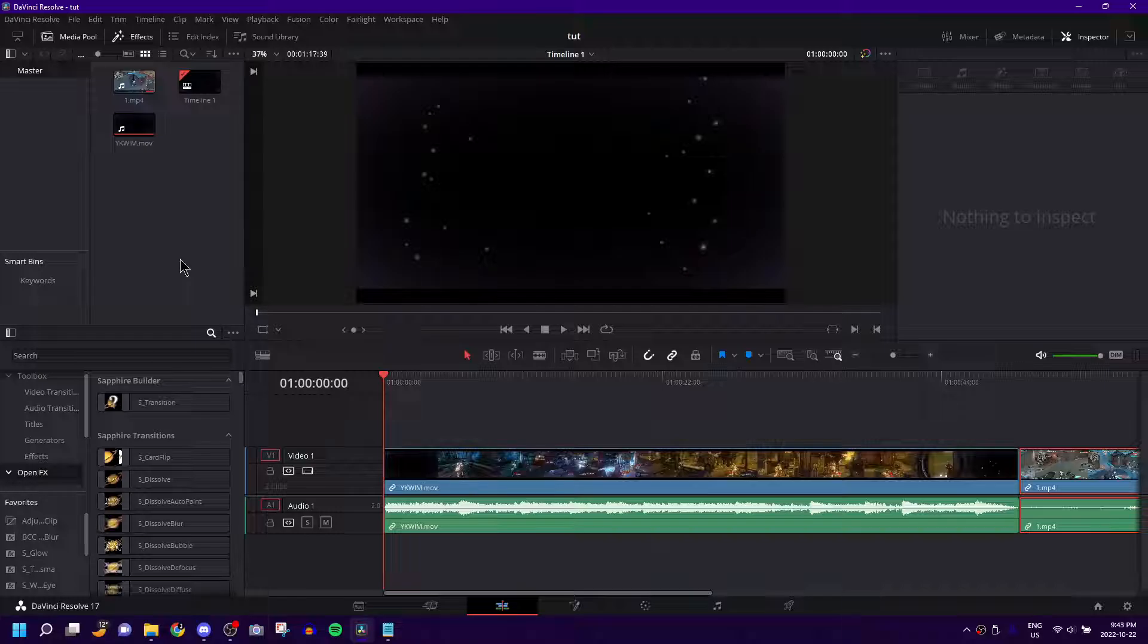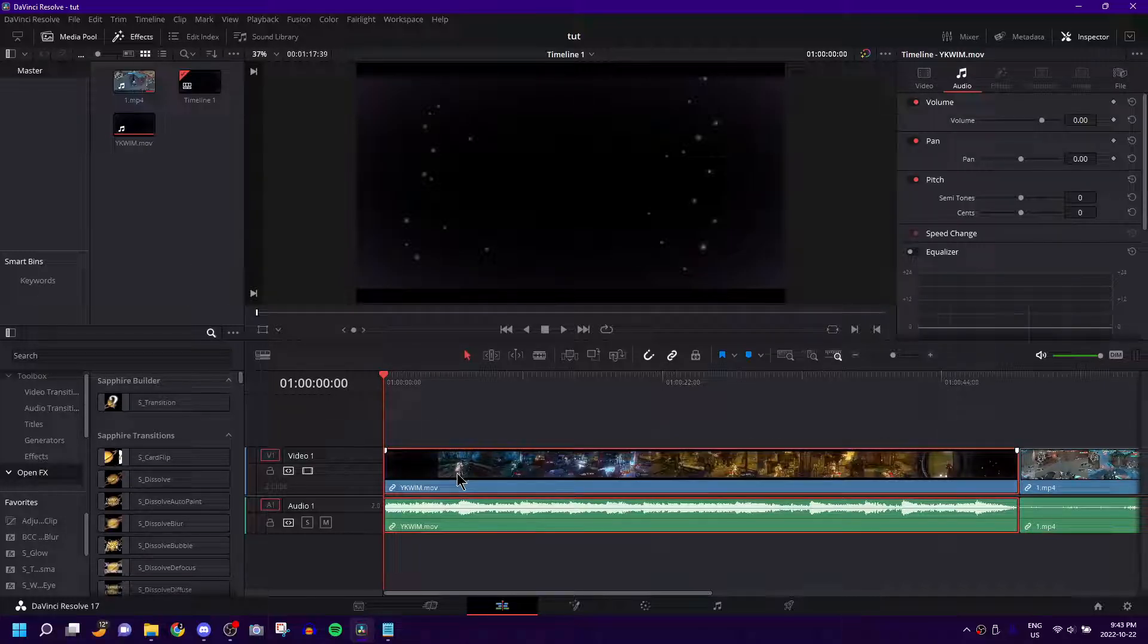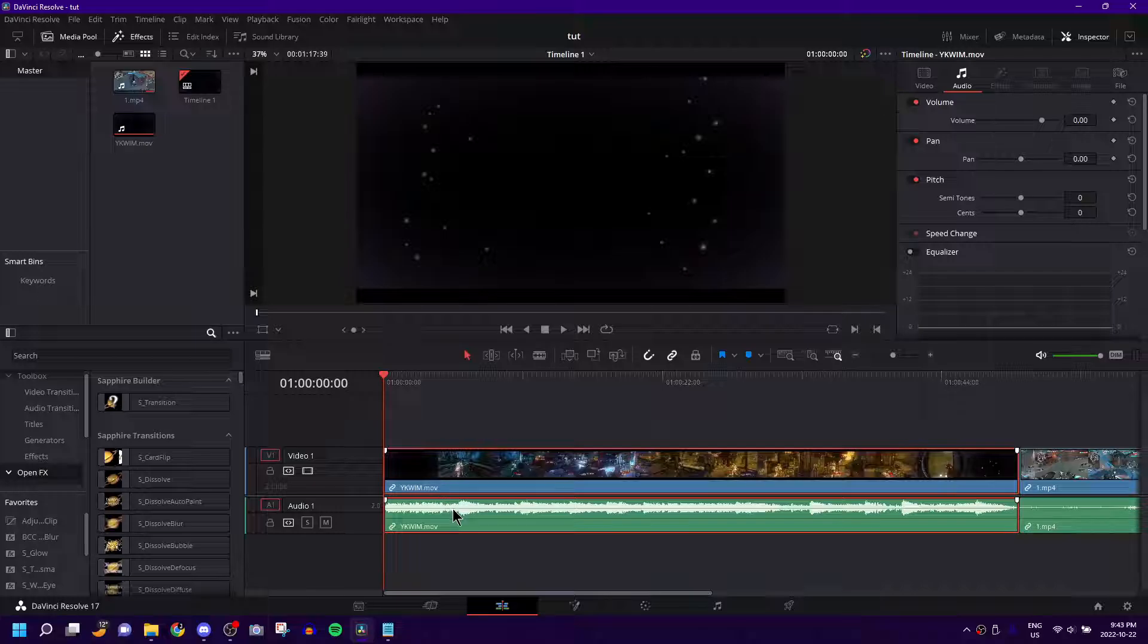And if you're making an edit, this can be very good. I'm going to show you an edit that I made quickly that I used this echo effect in, and it sounded really, really good. I'm going to show you how you can do this yourself.